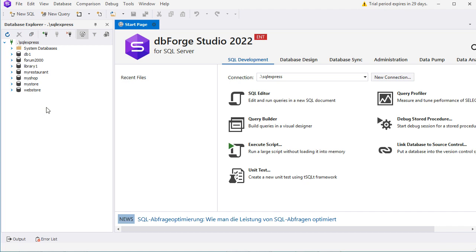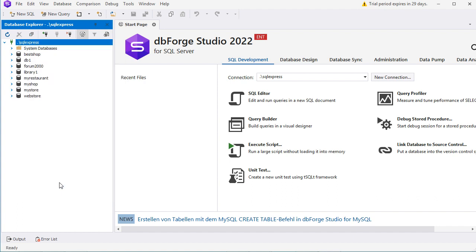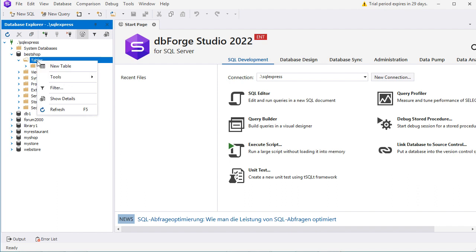To find the new database we have to refresh the connection — right-click, then Refresh. Here we have our new database, so we can expand it, then expand Tables. For the moment we don't have any table. To create a new table we have to right-click on Tables, then select New Table.